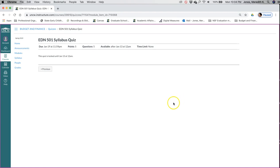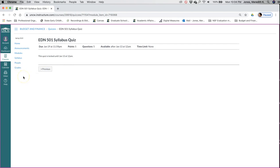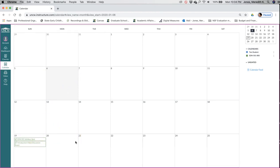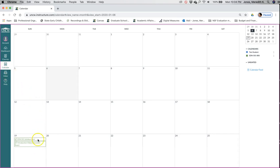The same thing with the syllabus quiz. It says it's locked until January 13th. Something I wanted to point out, this is very helpful, going back to the calendar thing. In your Canvas page, over here you see the calendar icon. You click on that, it will show you assignments that are due for each of your classes. So as long as the instructor has assignments posted, you should see it on this calendar.